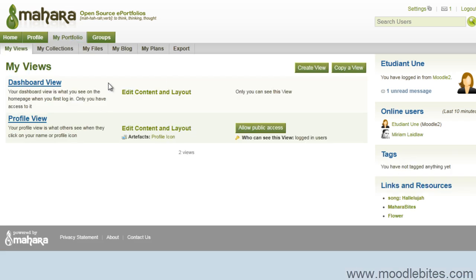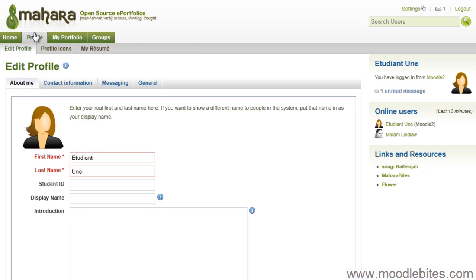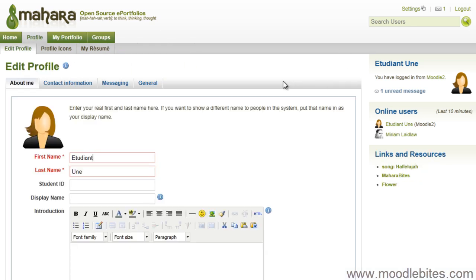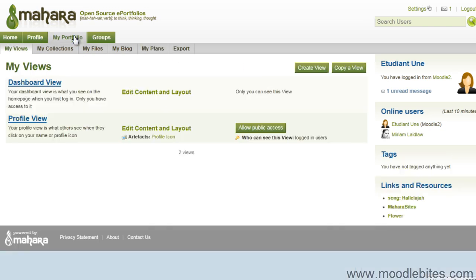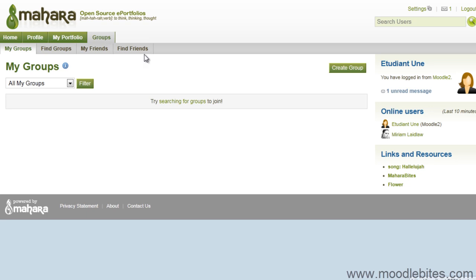They can create views, edit their profile, join groups.